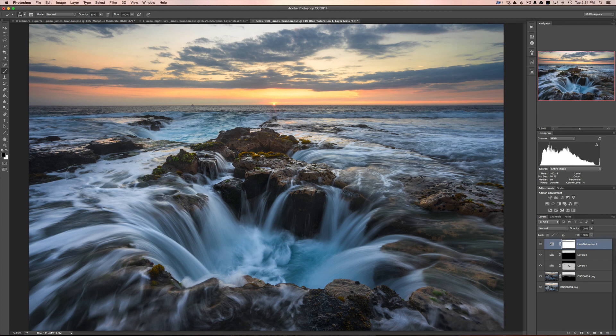I hope this gives you an idea of how to use brushes inside Photoshop. It's something I do literally every time I open the program — brushes and masking just go hand in hand. If you have any other questions, feel free to let me know and I'll be happy to answer. Thanks a lot, guys.